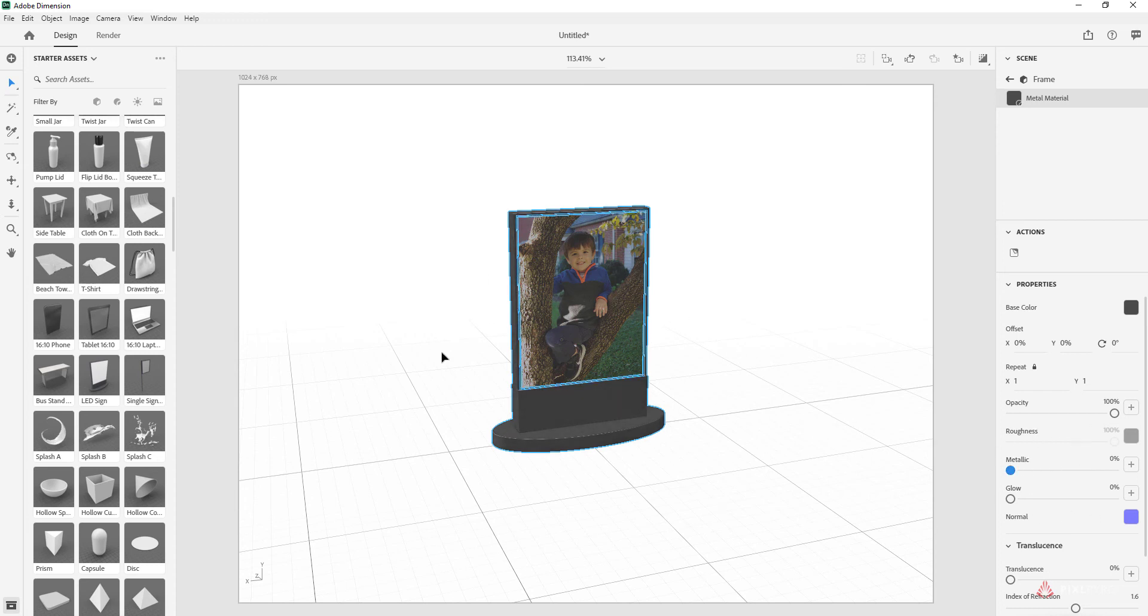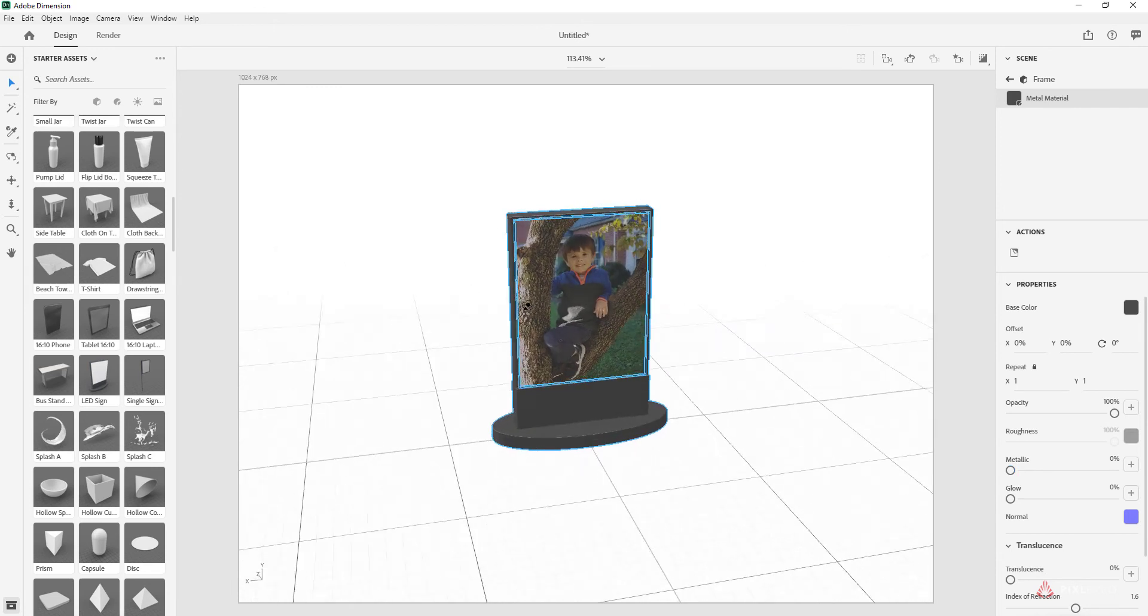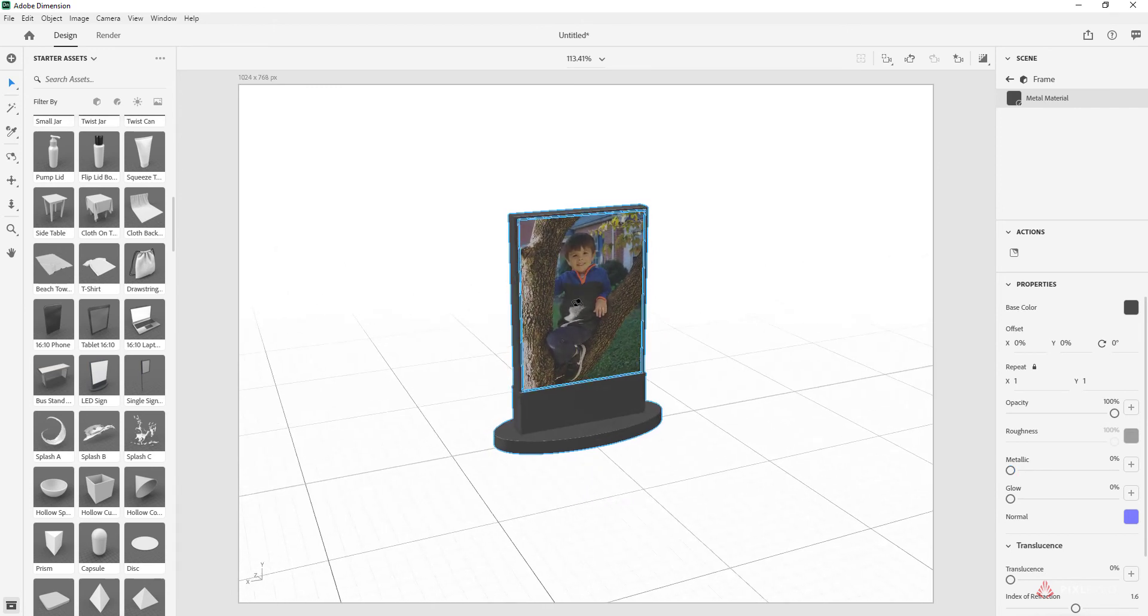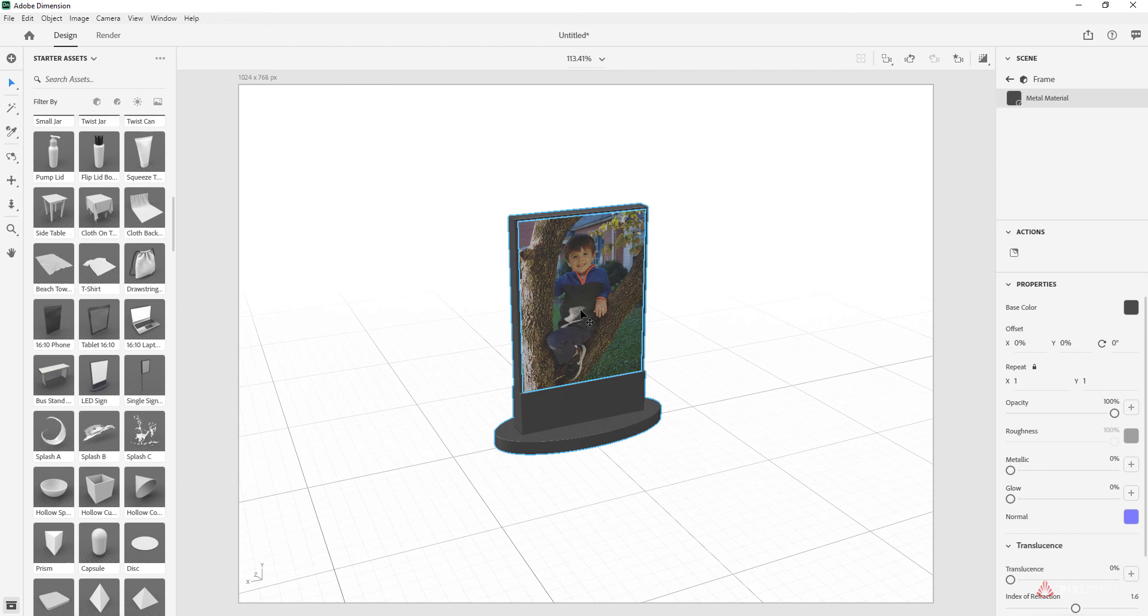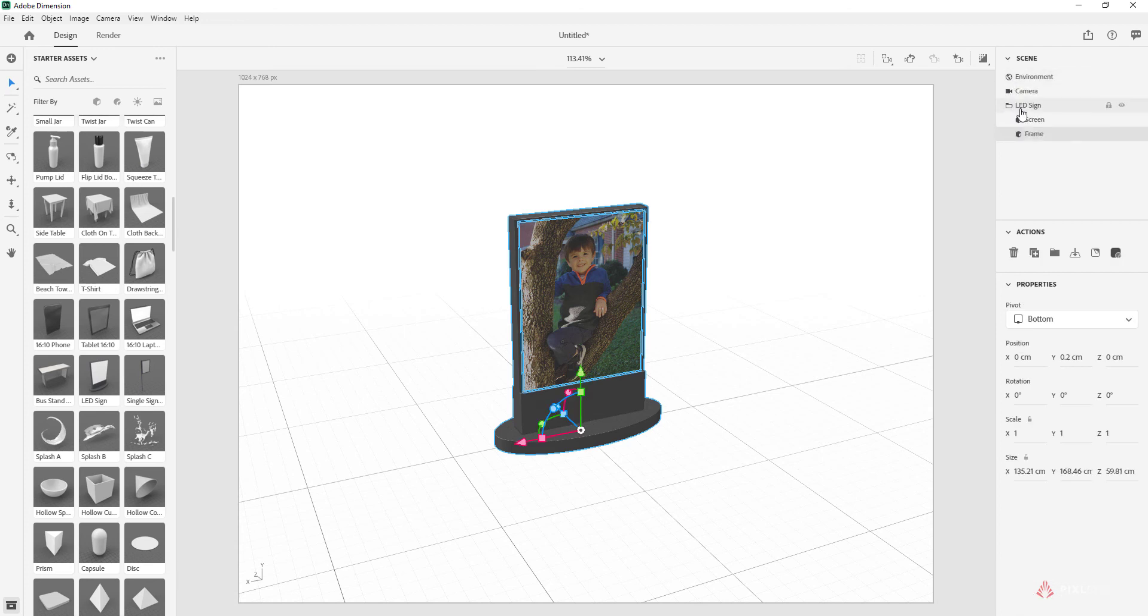So here we have an LED sign with a custom image put on it. We're going to make this ready to go for Adobe Aero. The way to do that is if you just select the LED sign, which is a group right here.